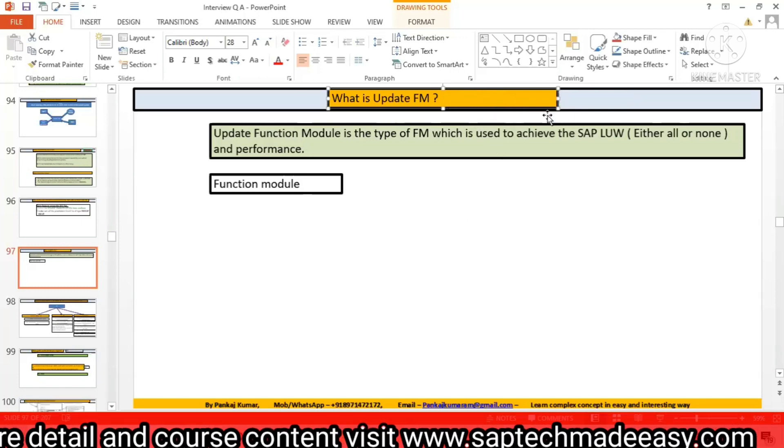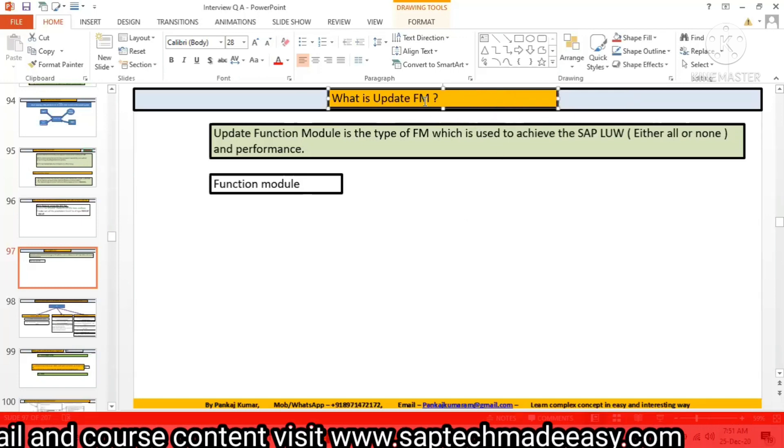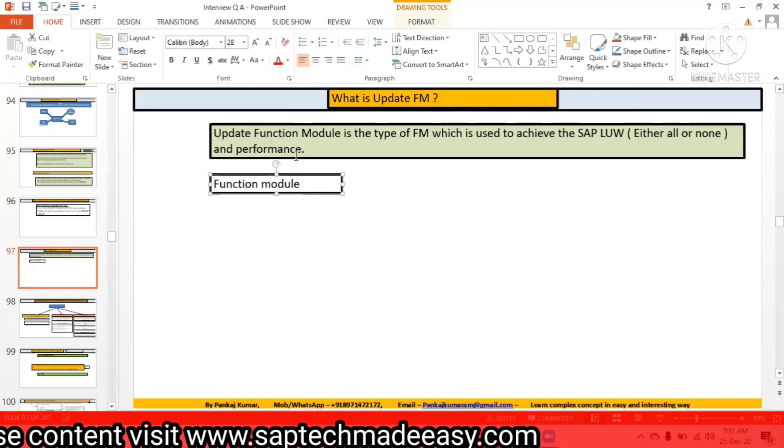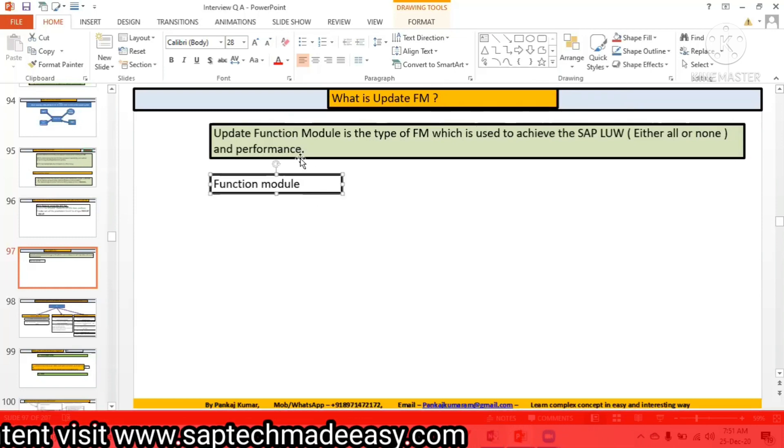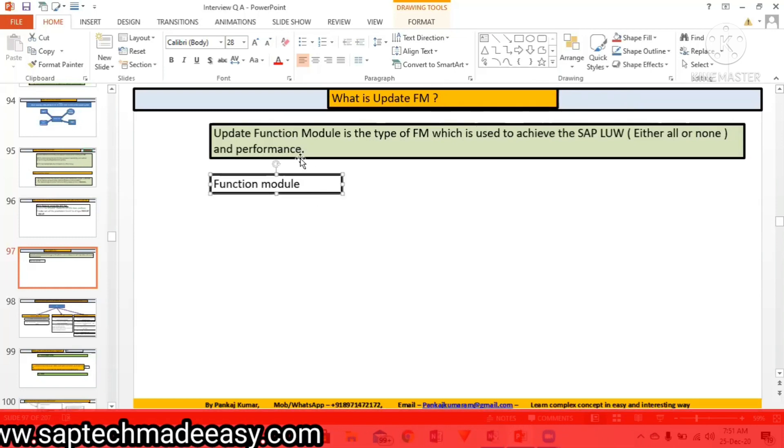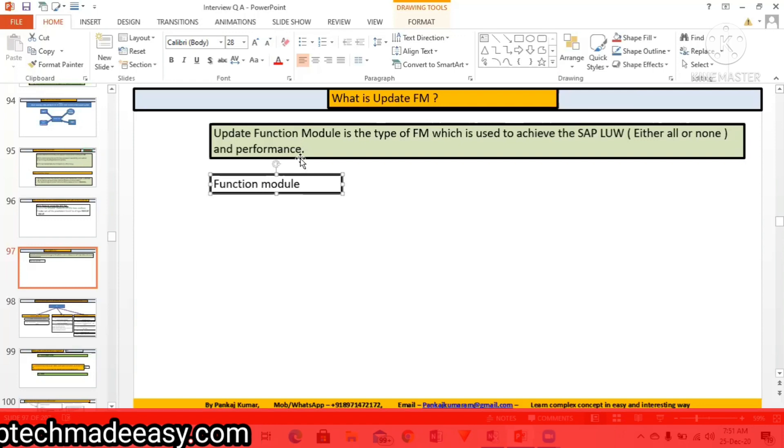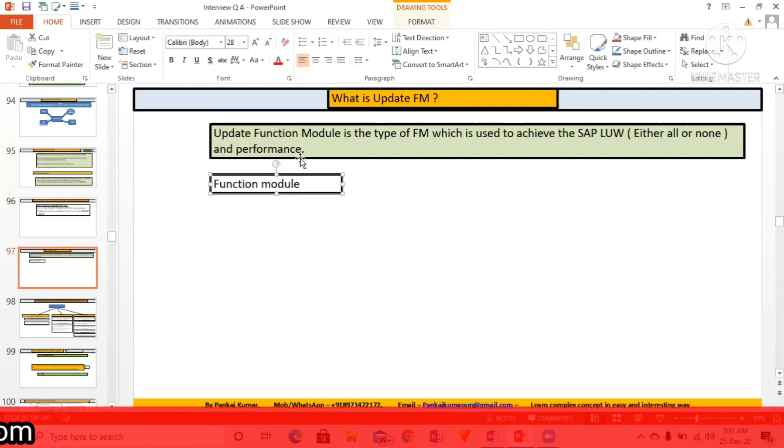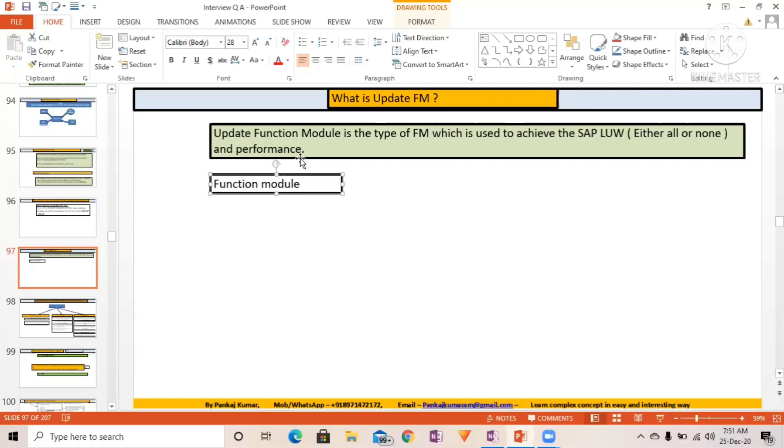Update function module is the type of function module which is used to achieve SAP L UW. SAP L UW means either or none, right. So this concept I have described in very much detail.